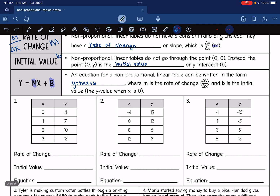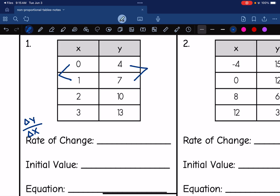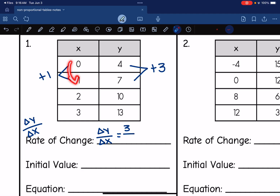Let's identify those values for this first table. The rate of change is the change in y over the change in x — how much my y's are changing and how much my x's are changing. How did I get from 4 to 7? I added 3. And how did we get from 0 to 1 in the x's? We added 1. So rate of change = change in y over change in x = 3 over 1. My change in y was 3 and my change in x was 1, and 3 divided by 1 is 3. So my rate of change, or m value, is 3.